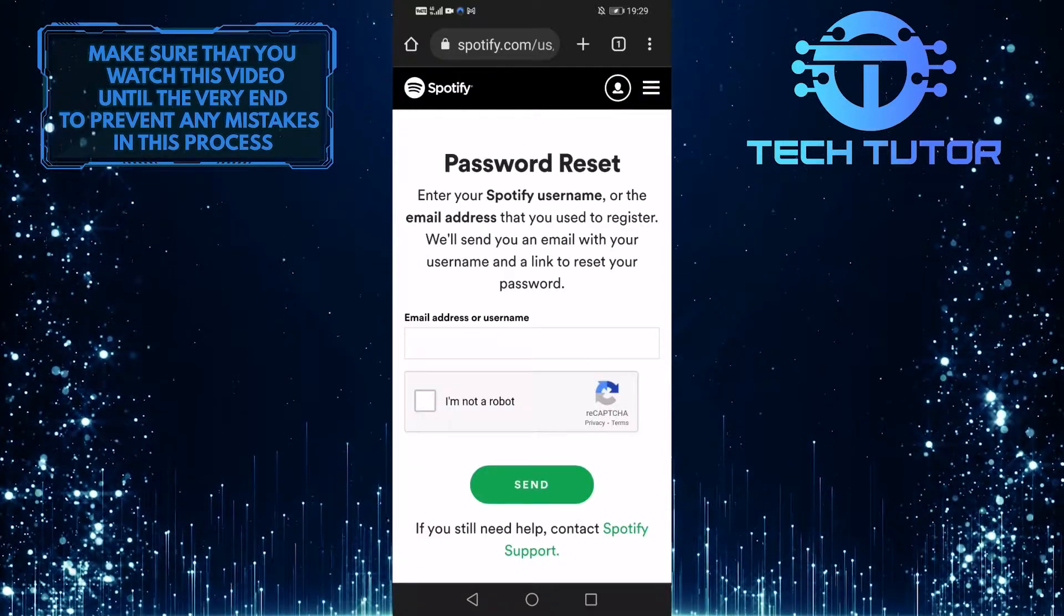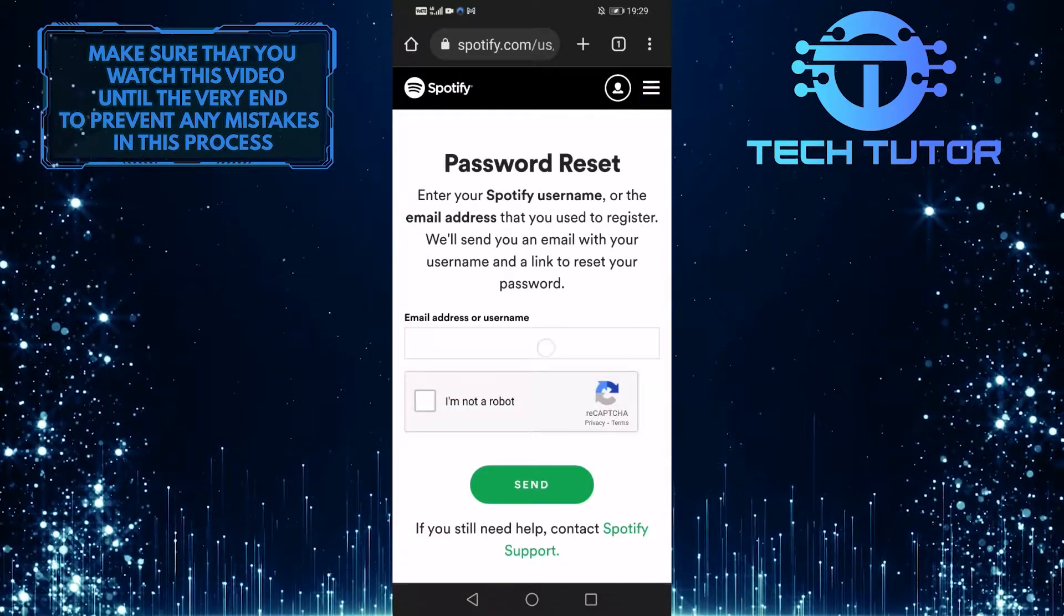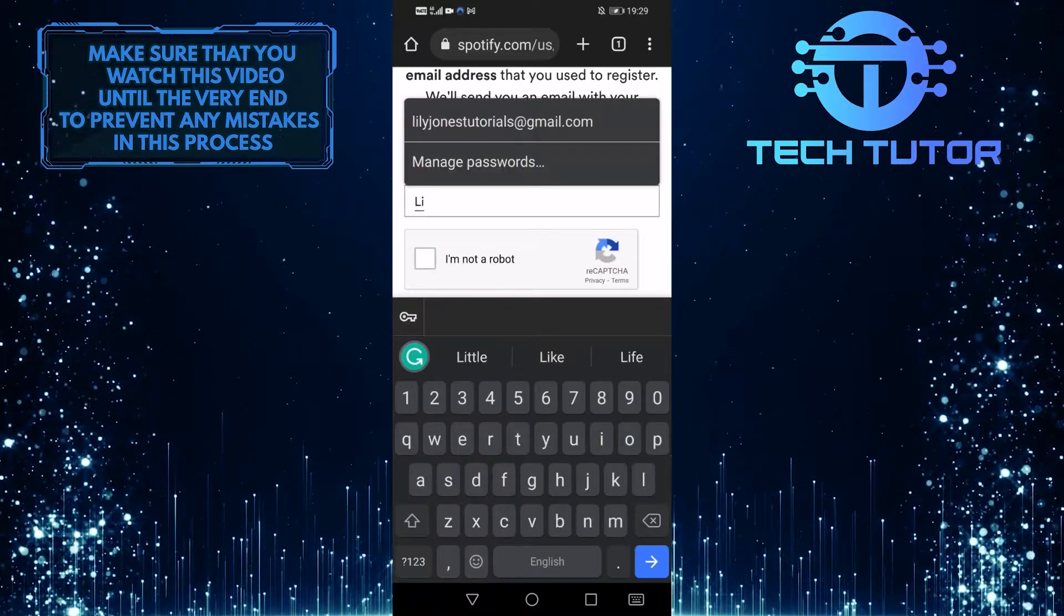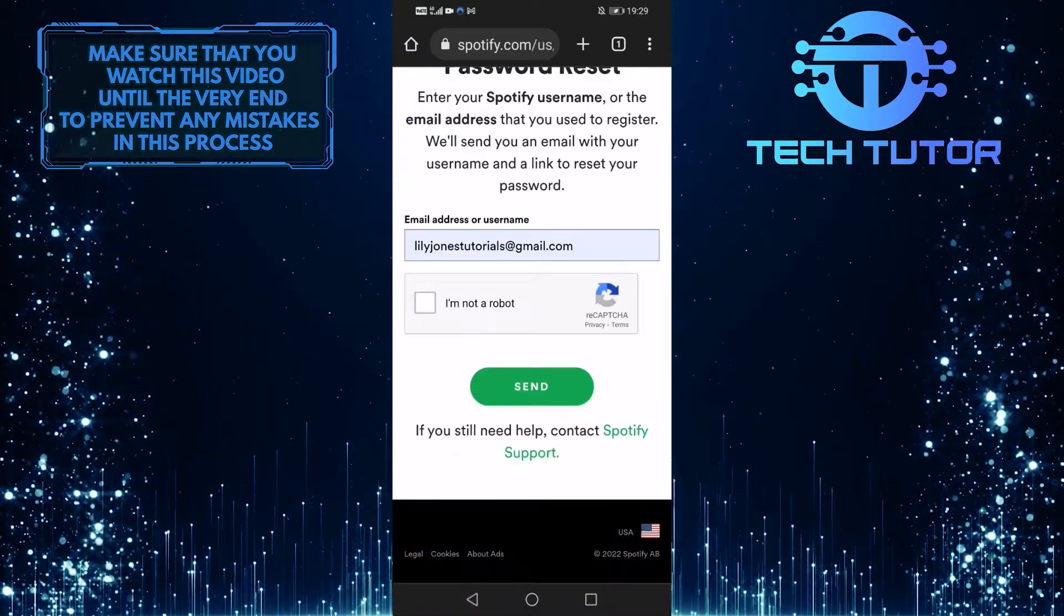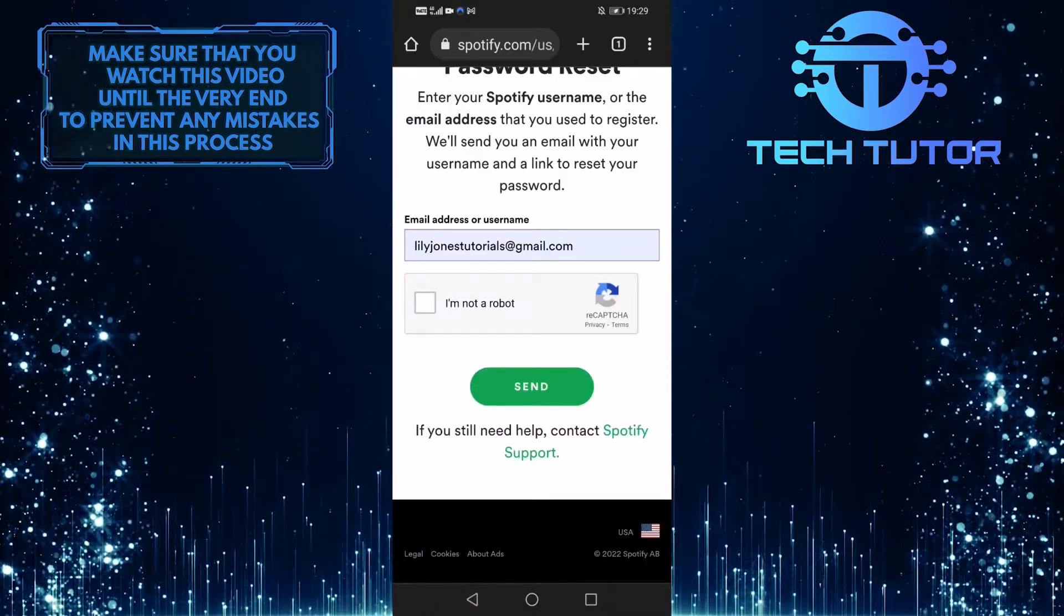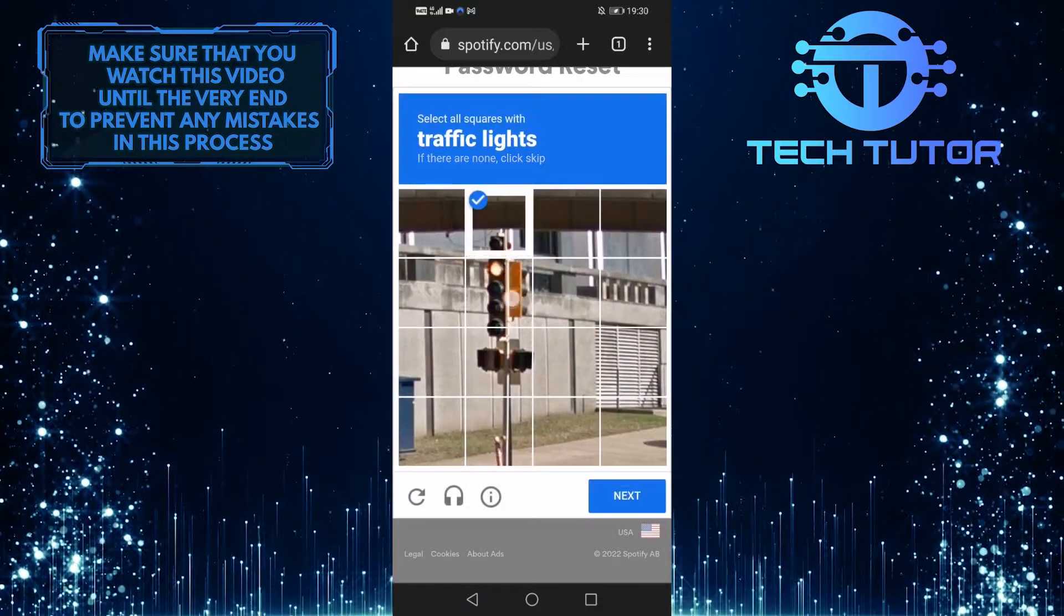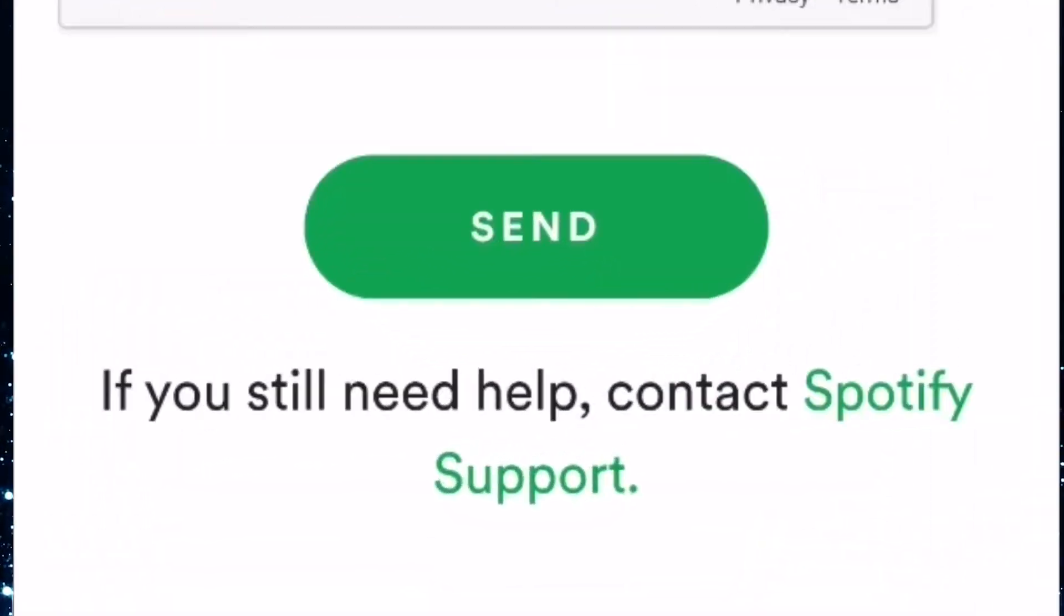Next, type in your email address that's associated with your Spotify account. Then tap on I am not a robot to verify that you are not a robot, and after that, tap on the send button.